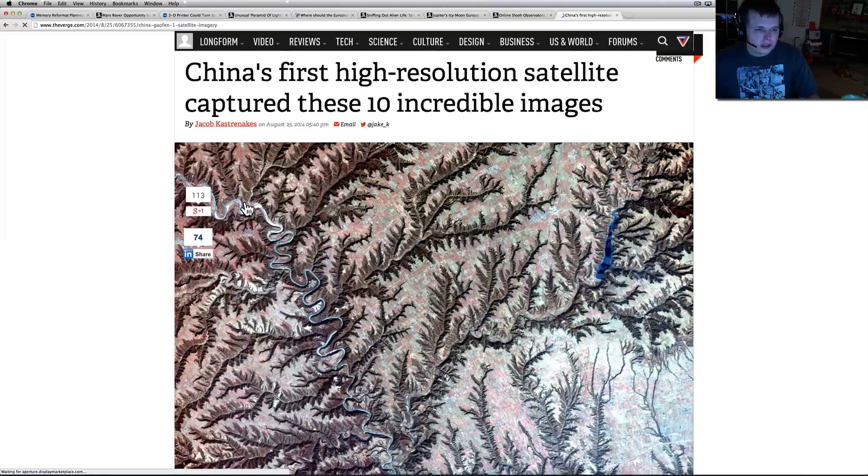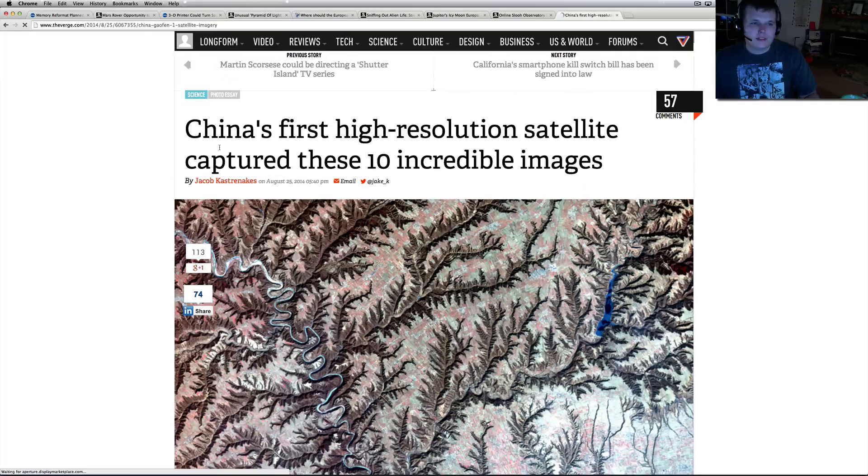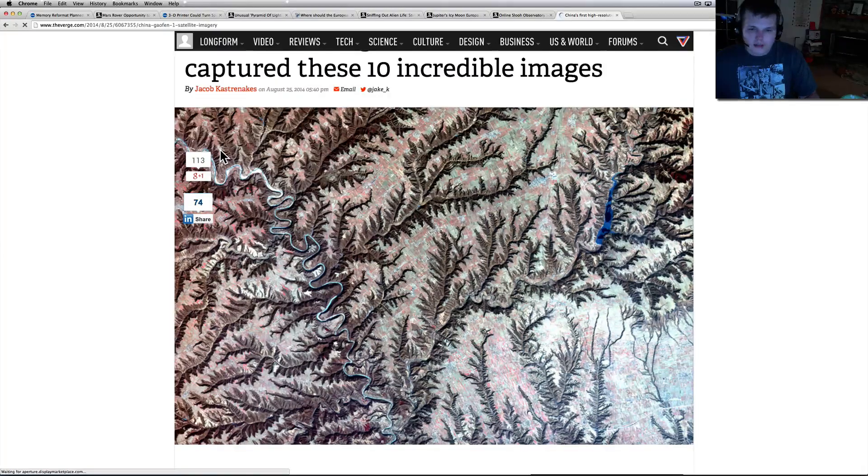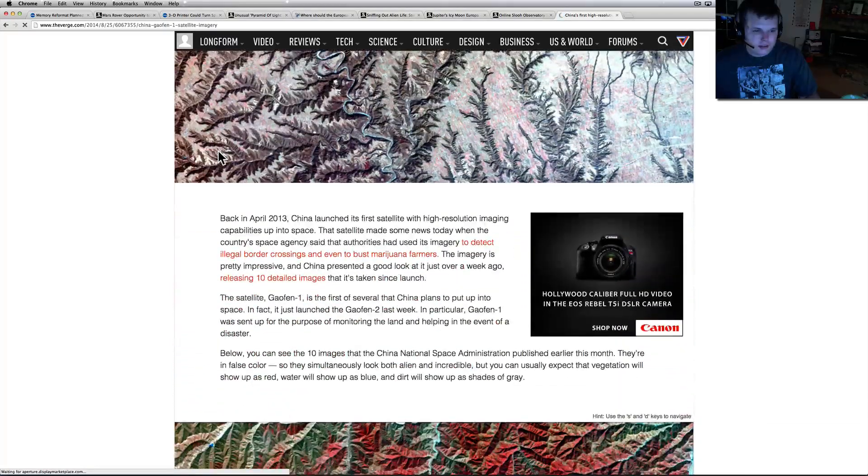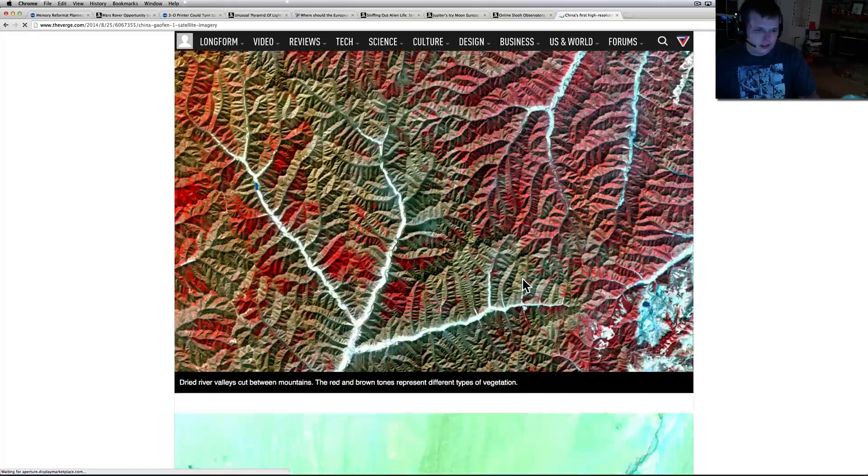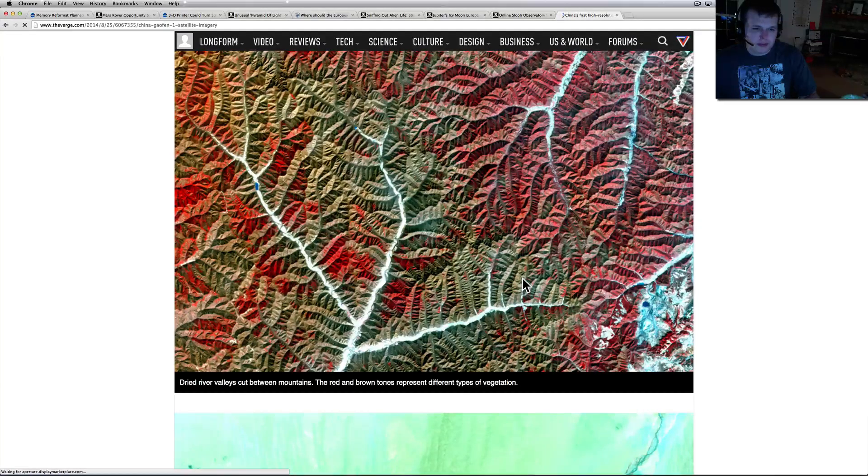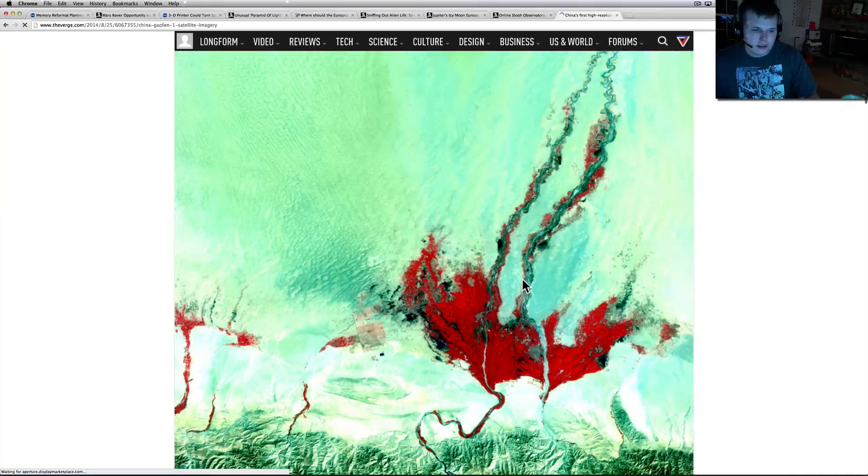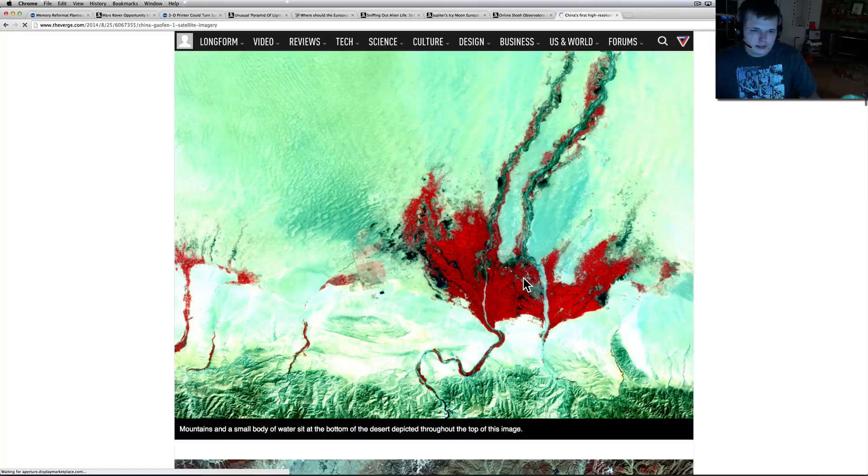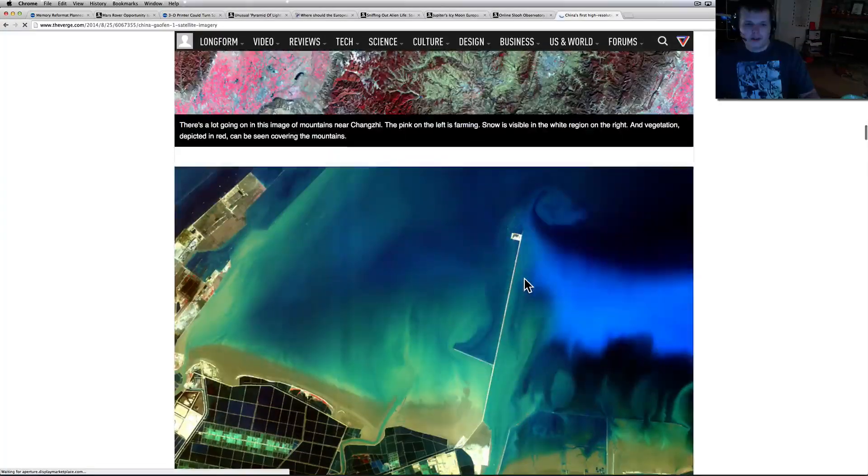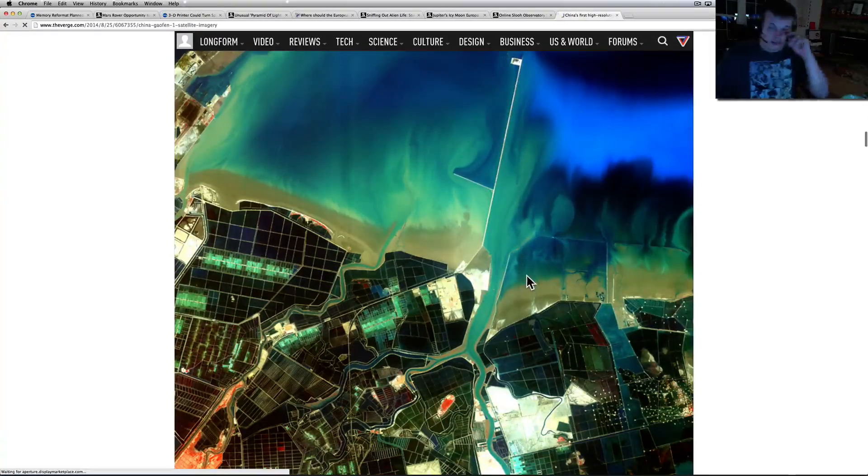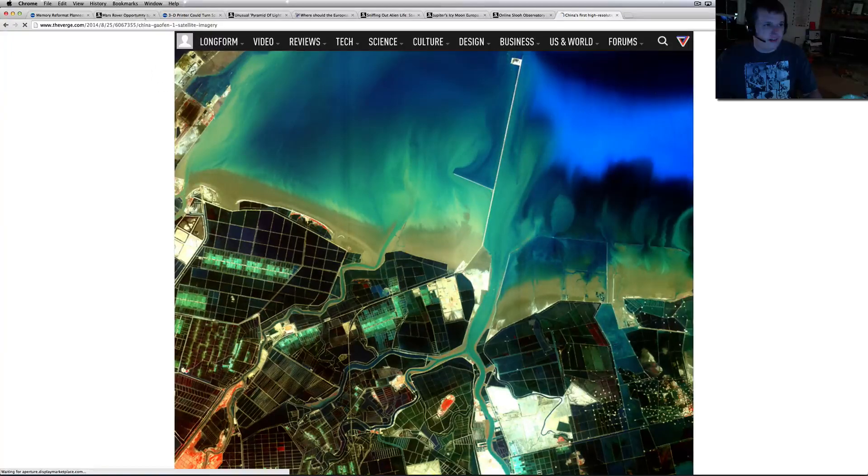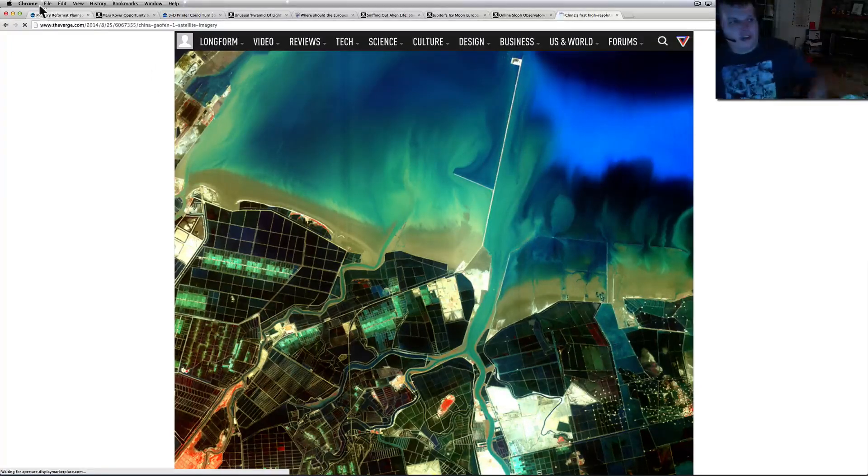I thought this was kind of cool - this is kind of what's up in the sky. China's first high-resolution satellite captured these 10 incredible images. Looks like they've put some color on some of these, so I don't know exactly how amazing it is. But check this out - the red and brown tones represent different types of vegetation. I don't know if they're adding these, but it's pretty amazing looking at some of these. You can just pause and look at it if you want or just click the link below. So there's another five or 10 over there - just go check out that link. As always, if you check out the links below, all of them roll through.